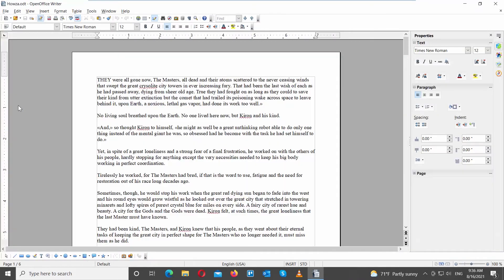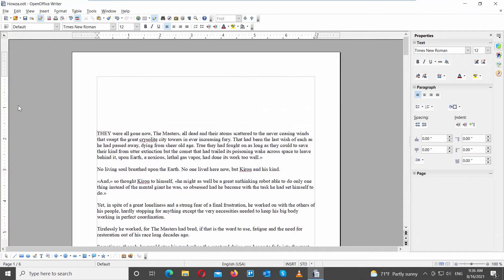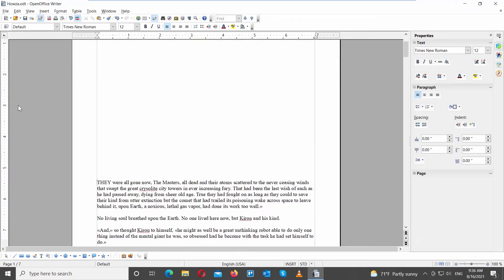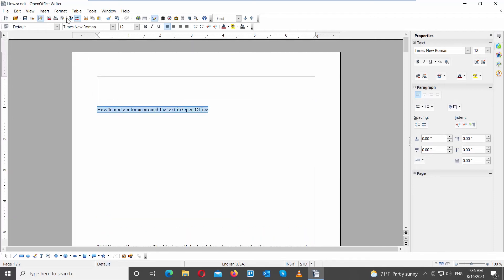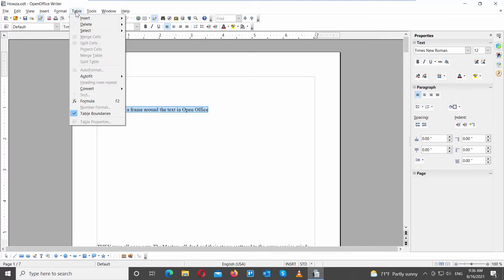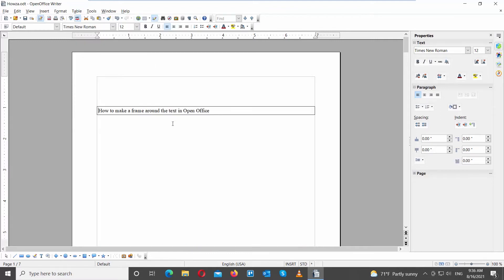Launch OpenOffice! Select the text that you need. Click on Table at the top tool's bar. Go to Insert and choose Table from the list. The frame will appear around the text.